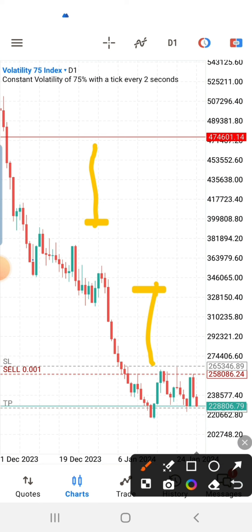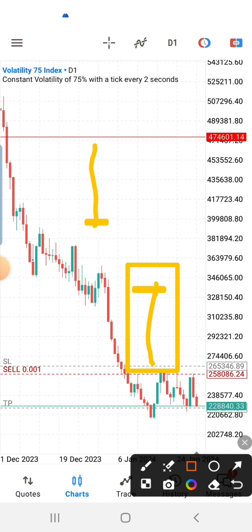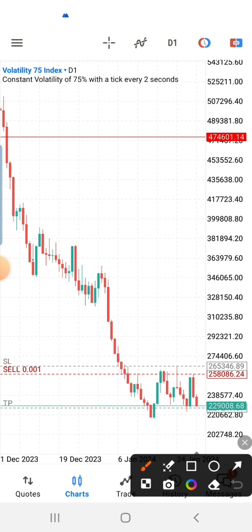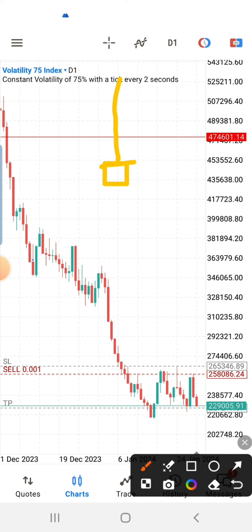You are looking for something like this on a higher timeframe like the daily, or you can see it on four hours, but I prefer starting from the daily. Once you see that candlestick, it shows that the price pushed all the way up to a certain level but was rejected — there is a lot of selling pressure at that point.